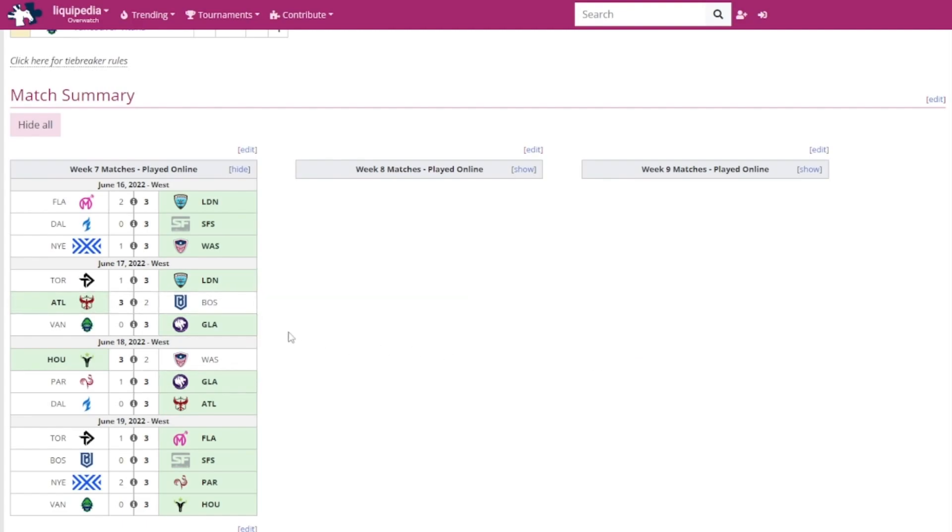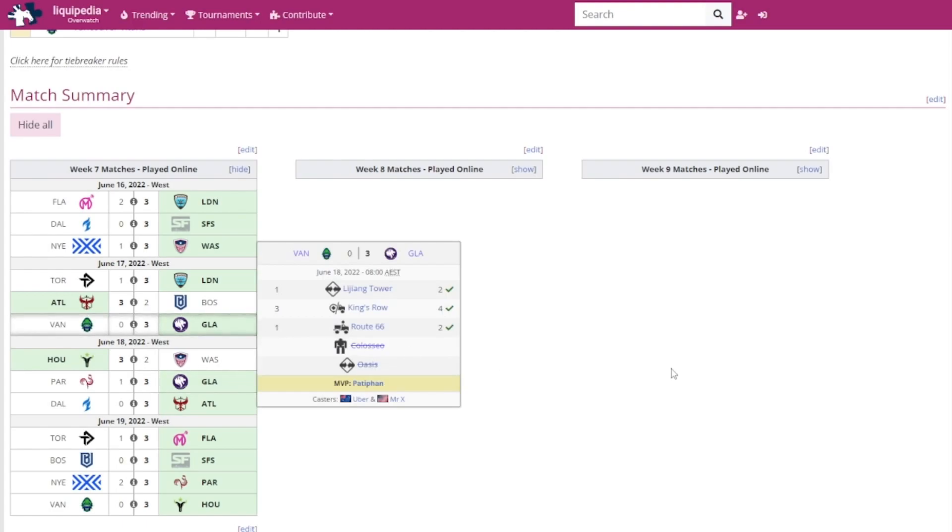Then we got the Vancouver Titans versus the LA Gladiators. Deepay as their head coach didn't really go too well. The Gladiators basically stomped them. King's Row was pretty close but it wasn't really enough for the Titans to win the match.